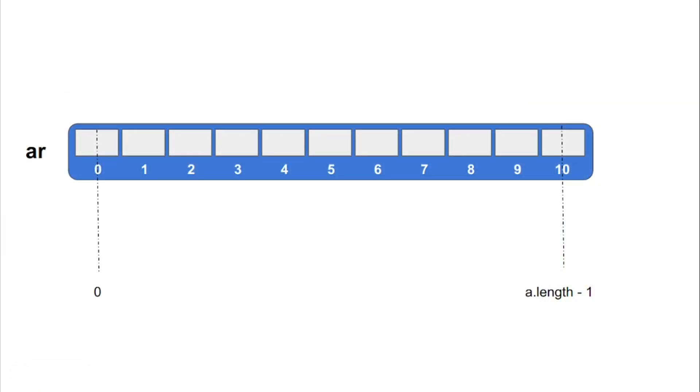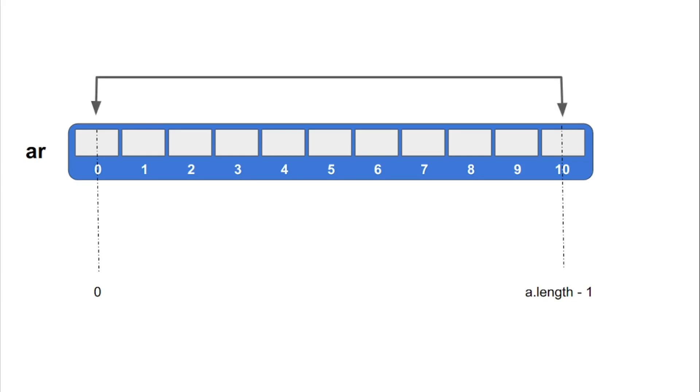Let us first understand the logic with the help of an example. The name of the array which we want to reverse recursively is ar. Its first element is at index 0, and the last element is at index a.length-1. We will first swap the first and the last index.